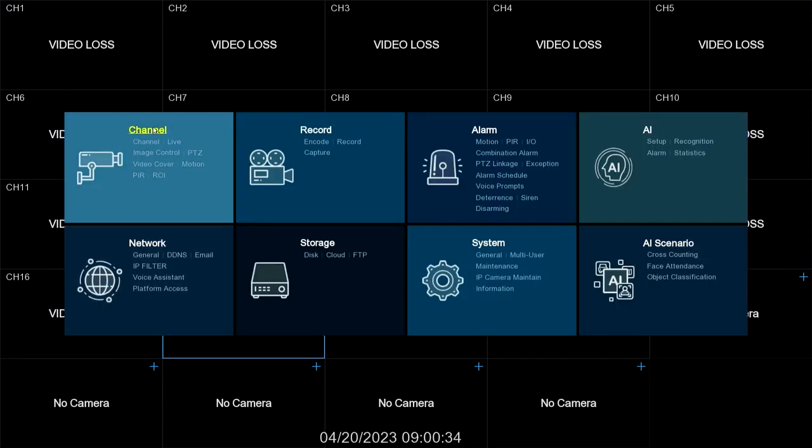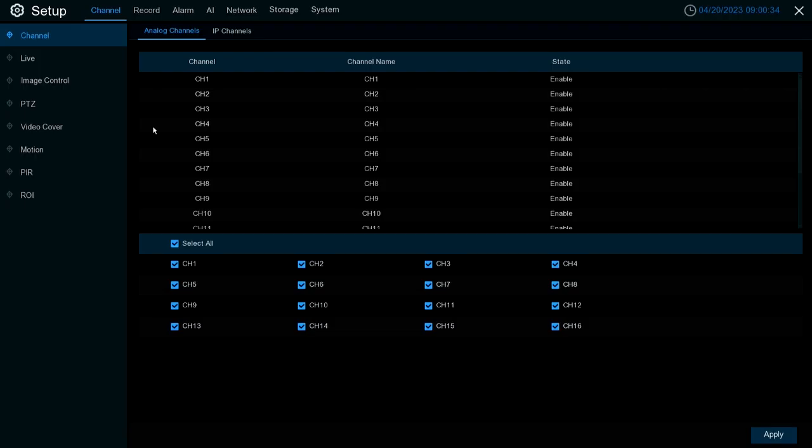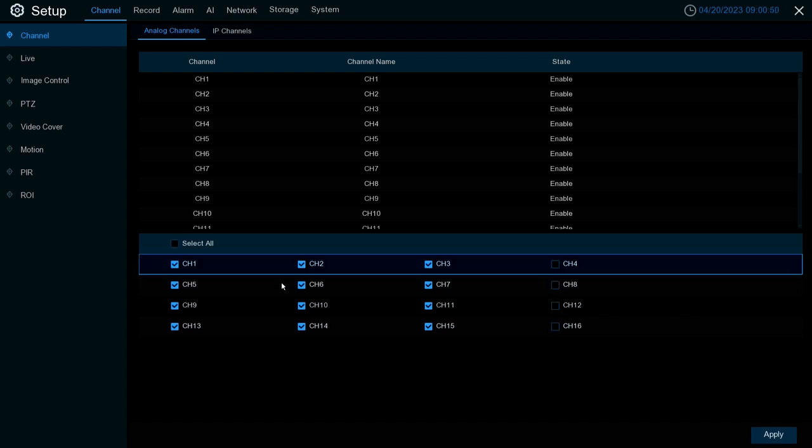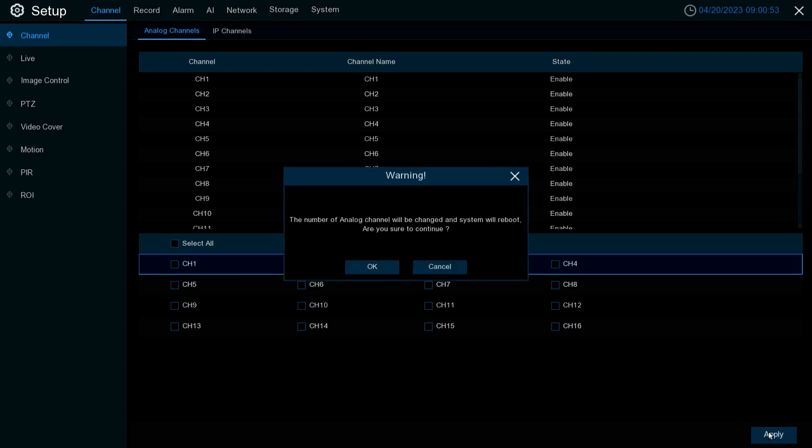Go to channel. Right here on the bottom portion is where you can select or deselect which channels you want to be set up as an analog channel. If you deselect any of these channels, that will swap it over to IP. If we deselect all and hit apply, it will tell you the unit has to reboot to make changes.